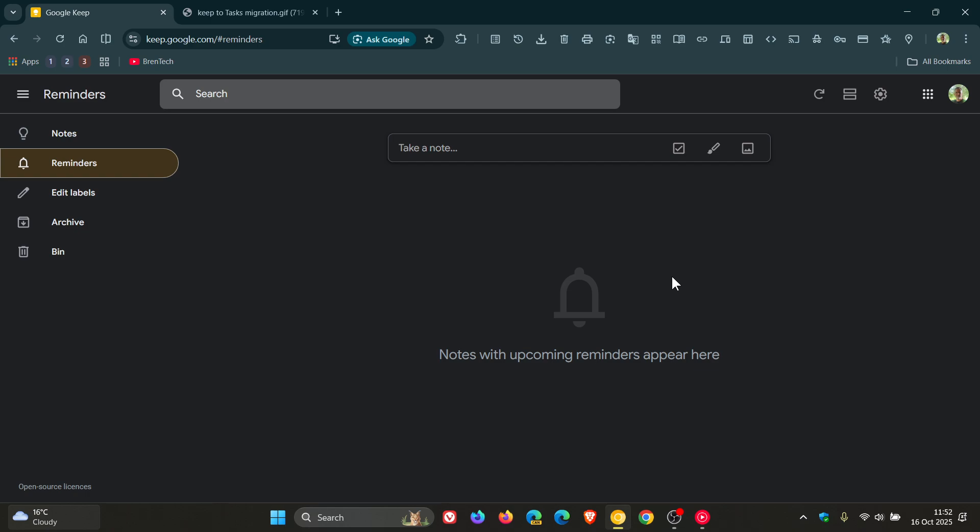And the rollout started on the 13th of October and should be finished by the end of this month.